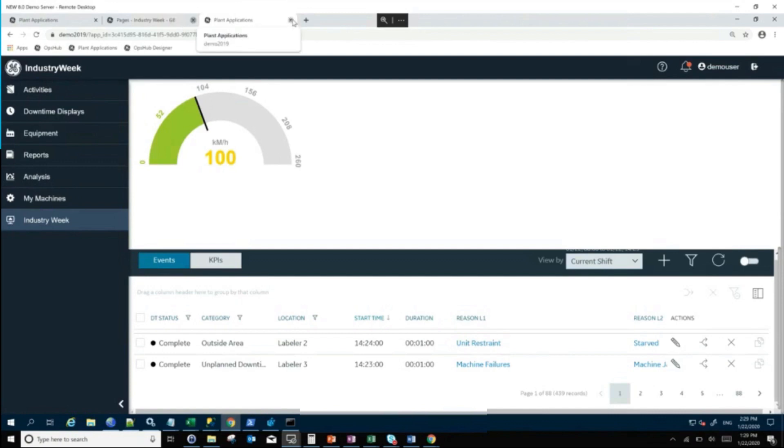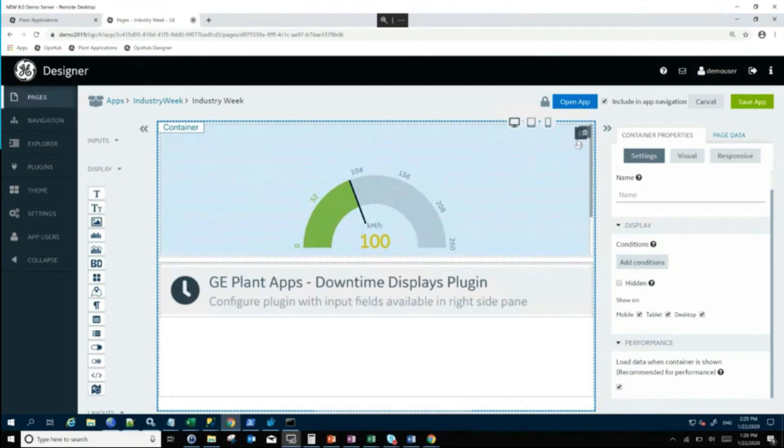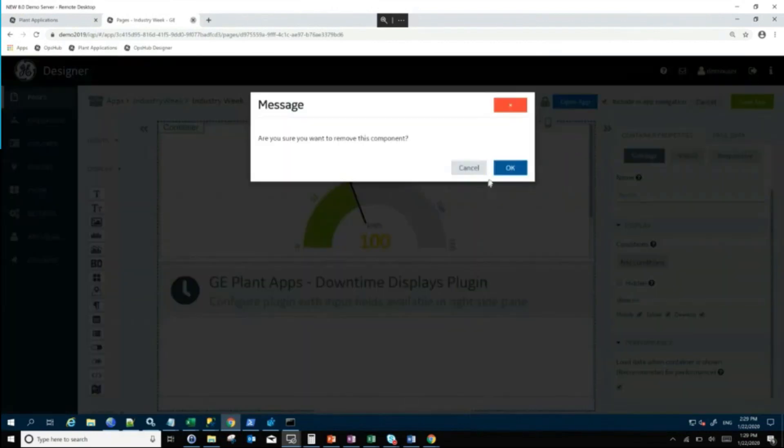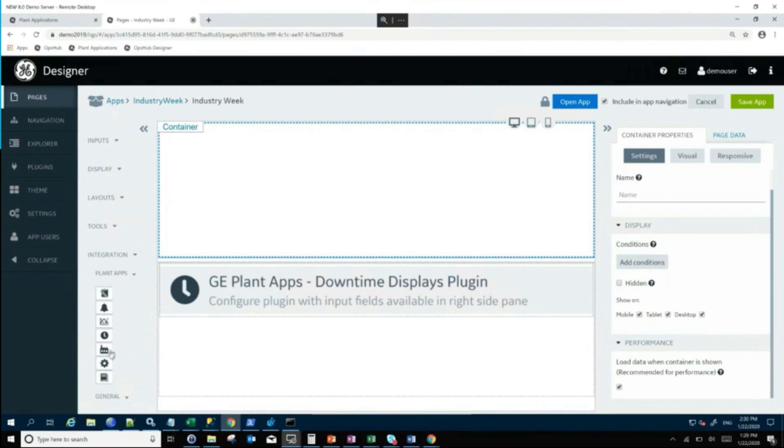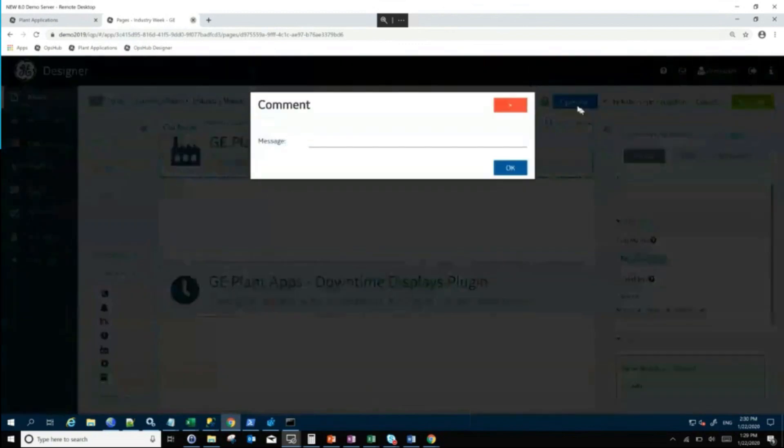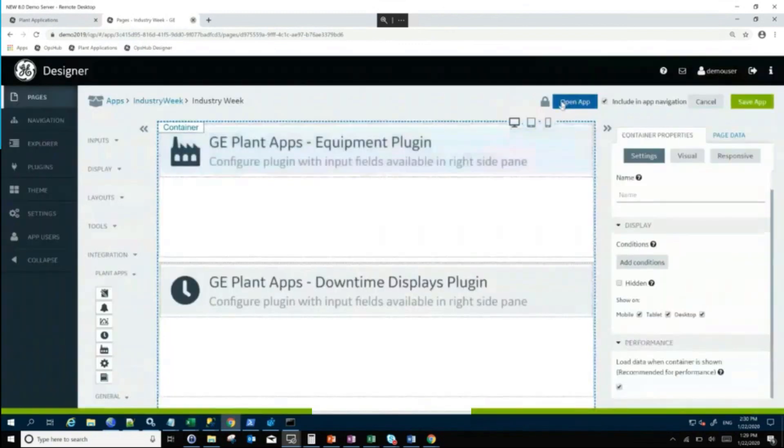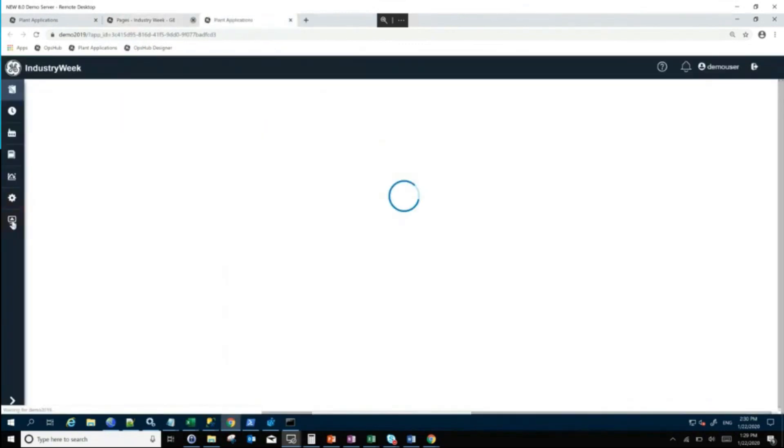I can even do things like maybe I just want to combine this information with my supervisor screen. I can do that. I can just say, well, let's just put the supervisor screen right up here since I already have all the gauges built in for that. I can just drag that up here. I can save this app and I can open it.